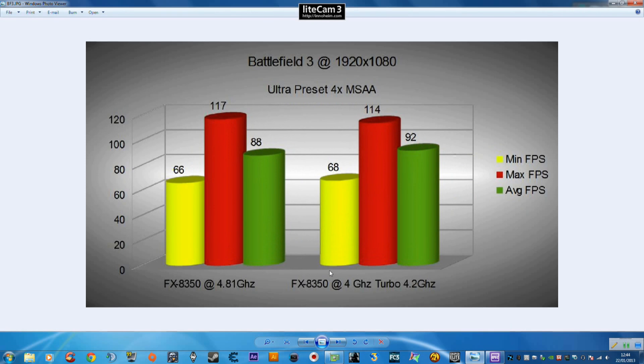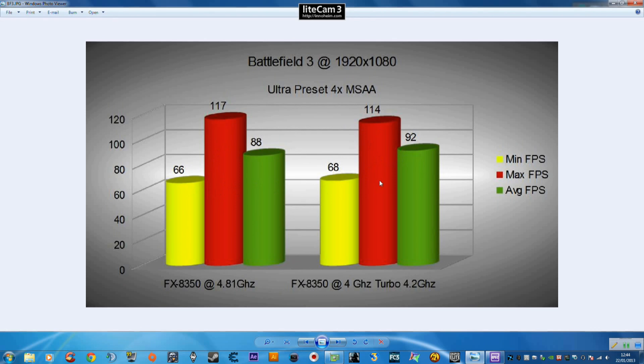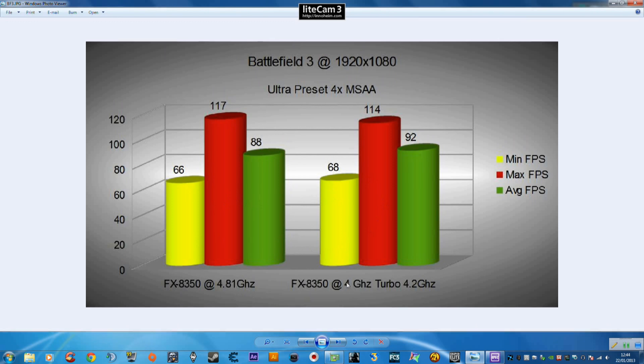Moving on to Battlefield 3, the Ultra preset with 4x multi-sampled anti-aliasing. We can see 68 on the minimum versus 66, 92 vs 88 and 114 vs 117. Again this is kind of within the margin of error between the two tests so it's nothing too great a distance there between the two. They're pretty much running the same there between the overclocked and the stock one.